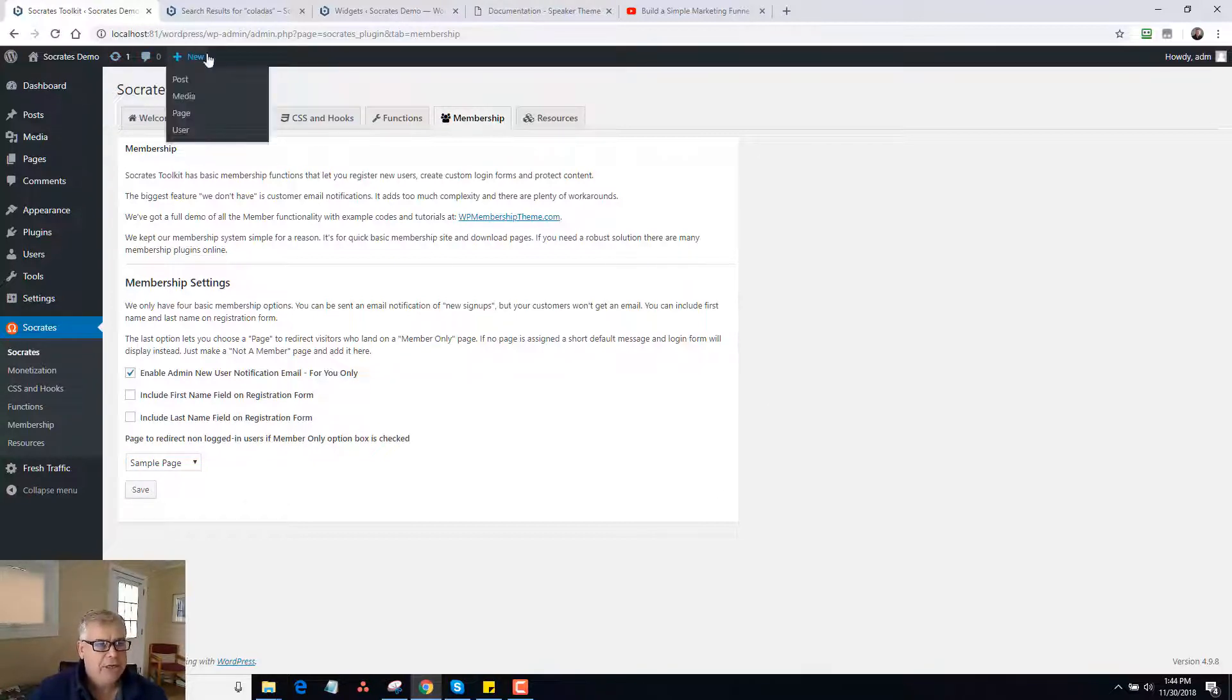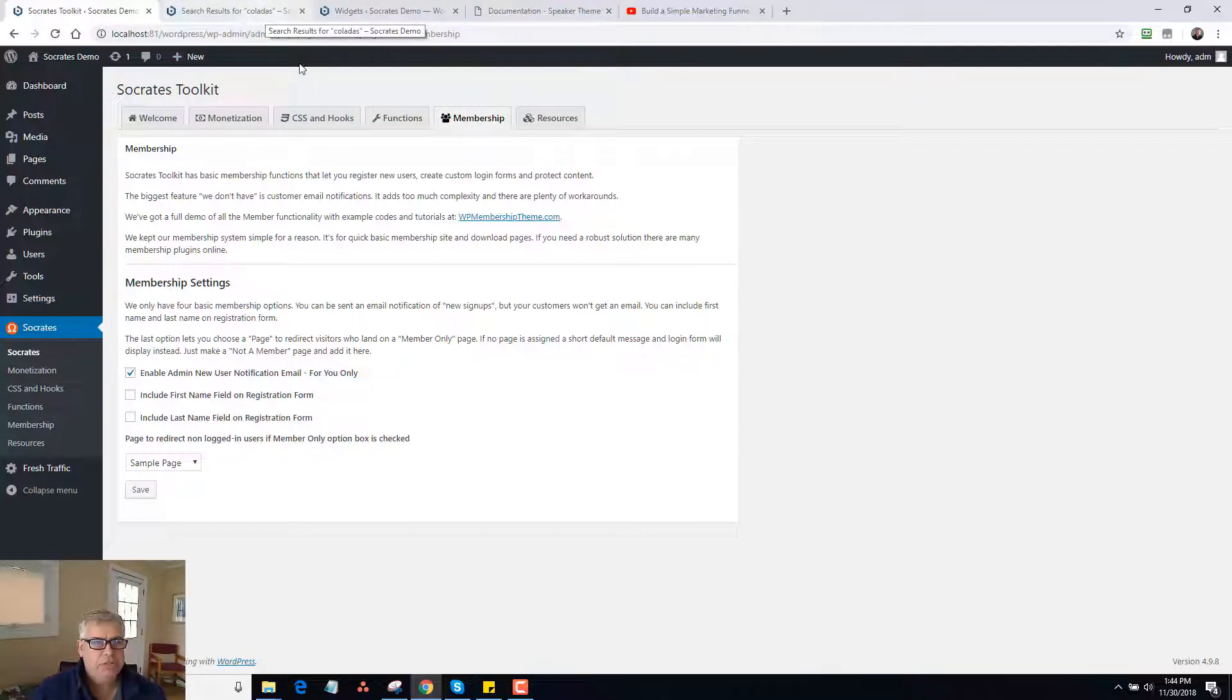So that is a general overview of the page templates for Socrates. And I hope you enjoyed the video.